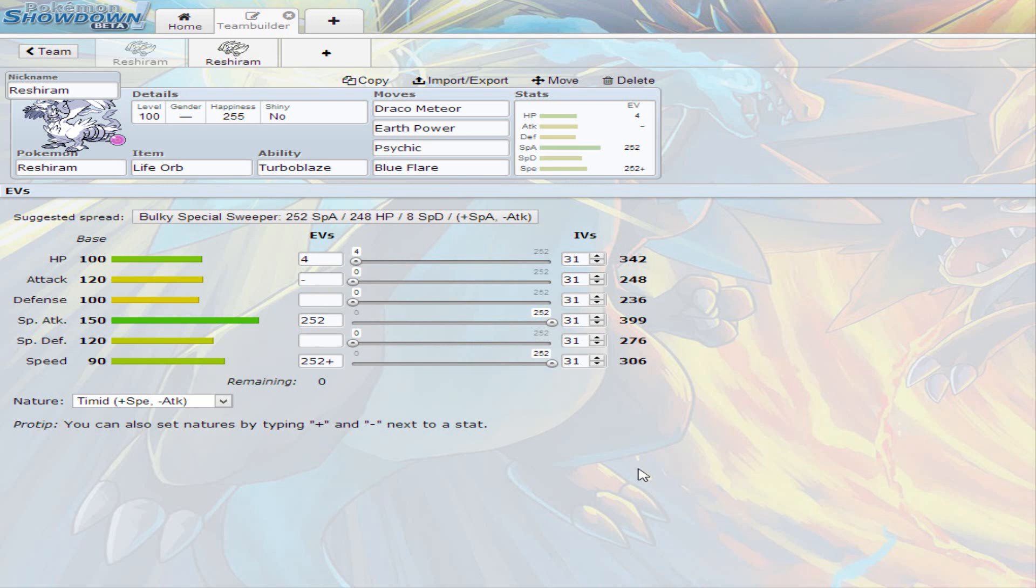I went for timid, full speed, full special attack, but you could invest in tankiness if you wanted to because Reshiram literally has base 120 base 100 base 100 HP, so it could be tanky if you want it to be. I mean it's a legendary so you could do that.